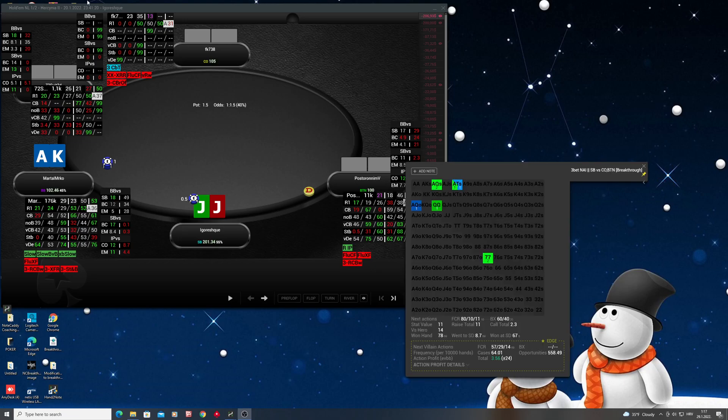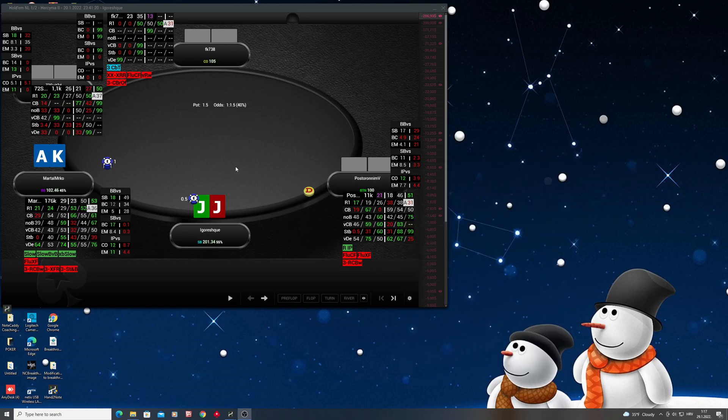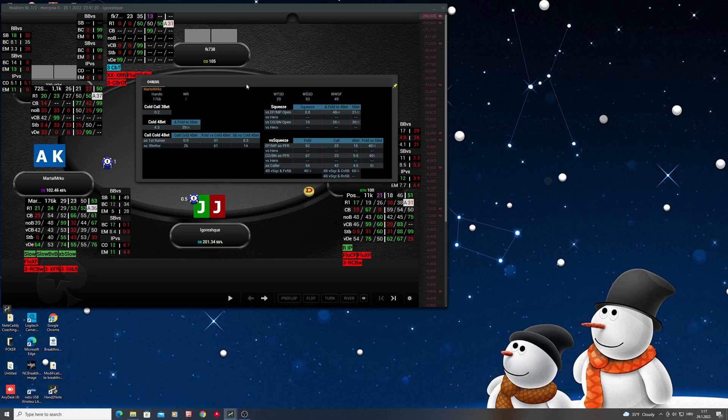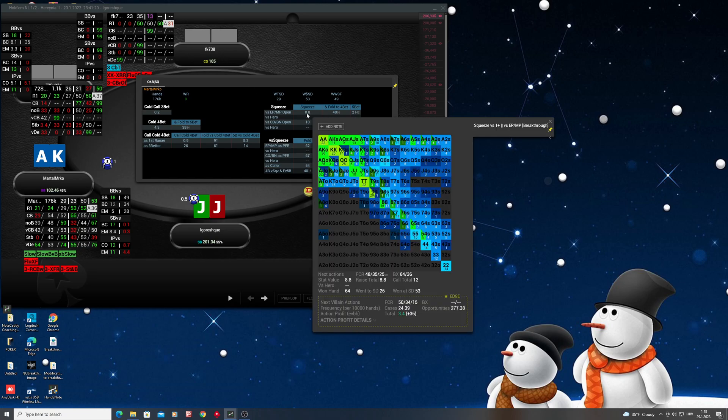Hello, this is Marta Mirko. We're going to go through all the pop-ups of the Breakthrough Hand-to-Note program. The first pop-up is Preflop One, so we're going to click on it. Here we have general information about preflop stats like cold calling attributes, cold folding, cold and cold fold, squeezes and squeeze ranges.